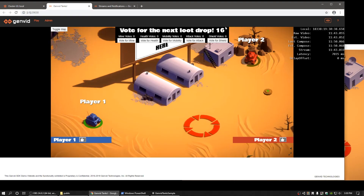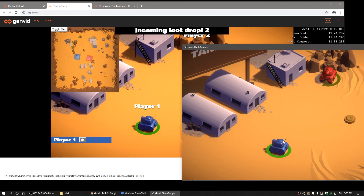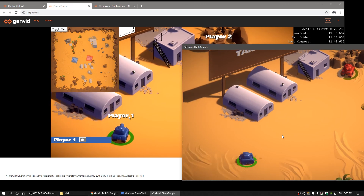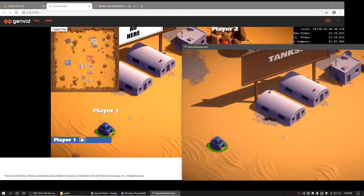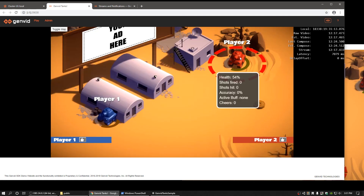Now we've seen how the Genvid SDK sends and receives audio, video, and data via the Genvid services, both from and to the Unity game client, and displays them in the web stream for viewers to interact with. This is just the beginning of the creative possibilities that you can build into your game. For more information on Genvid and our technology, please visit us at GenvidTech.com.